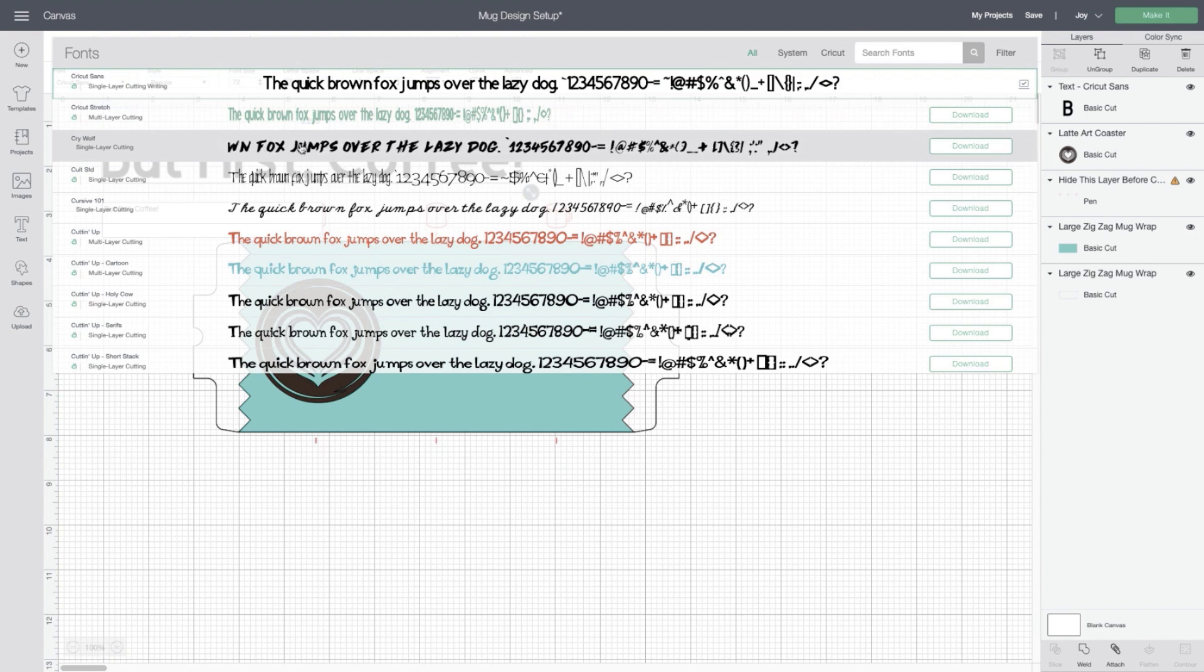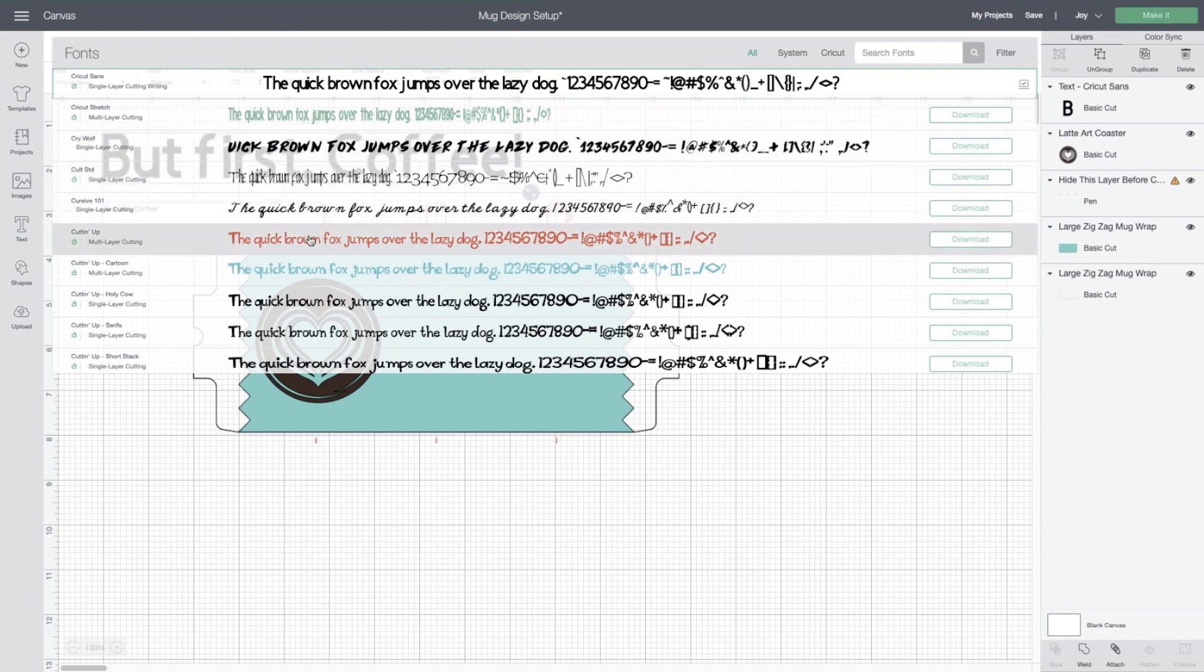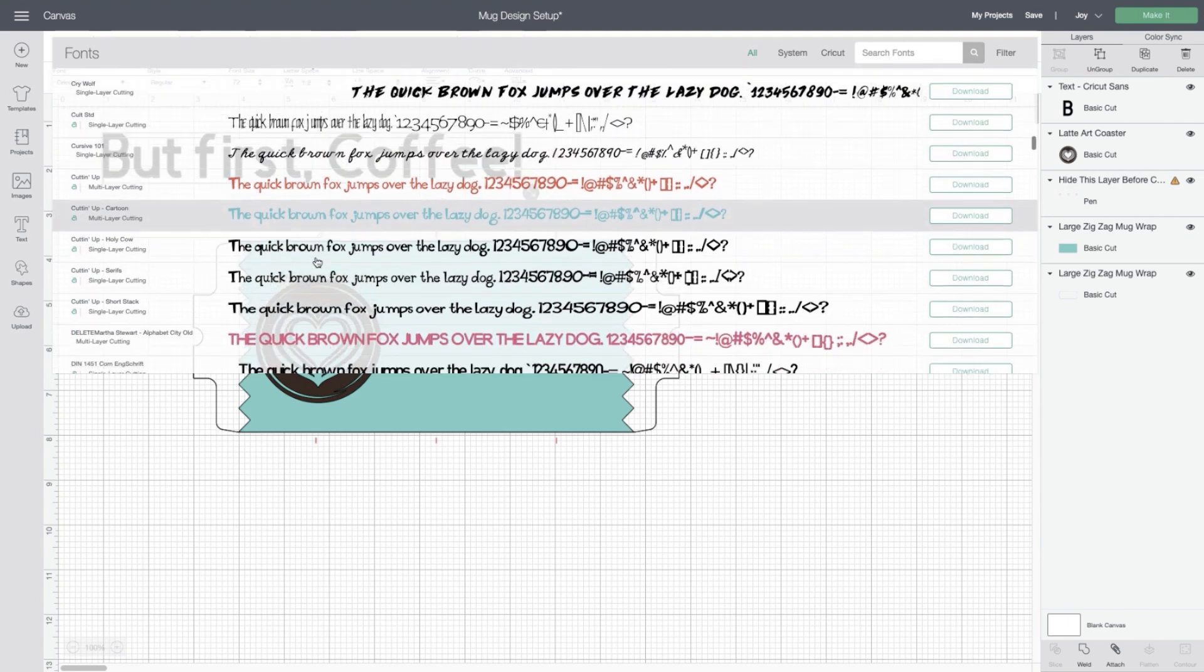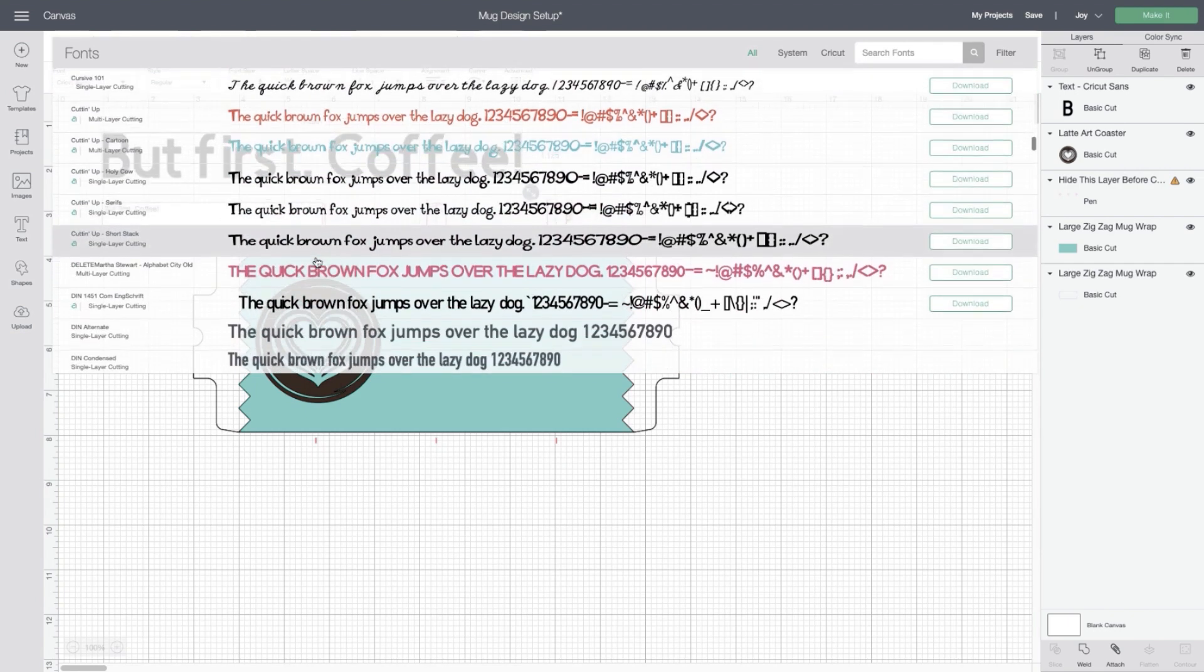That next one, Colt STD, probably wouldn't work as well. This Martha Stewart font works really, really well.